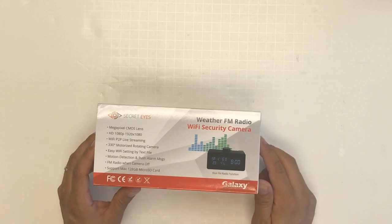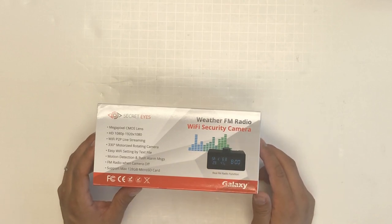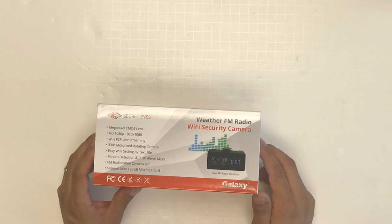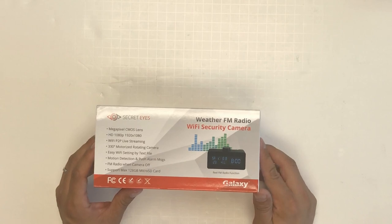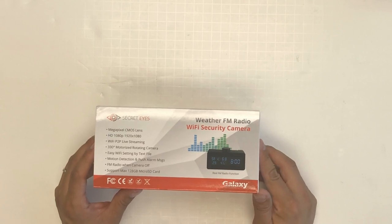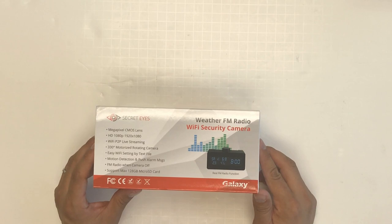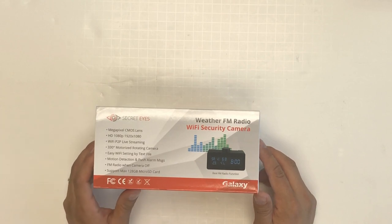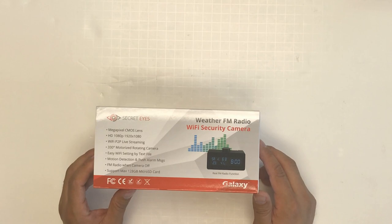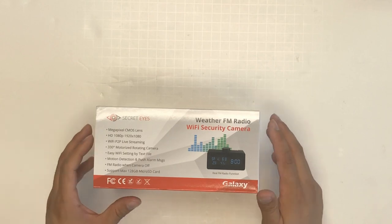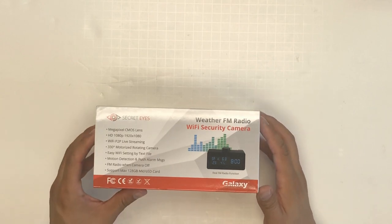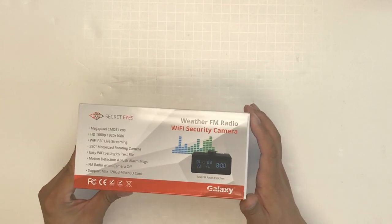It has easy Wi-Fi setting by text file, motion detection and push alarm messages. When the device detects motion, it will send a message to your phone. It includes FM radio when the camera is off and supports a maximum 128GB microSD card.